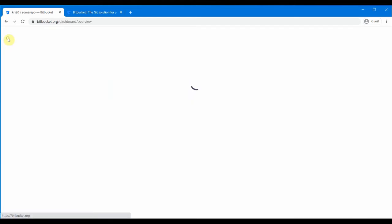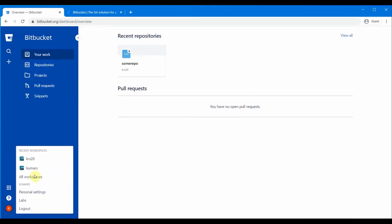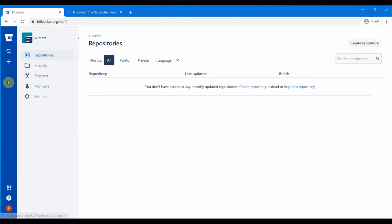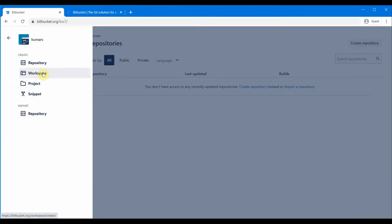Let's go back to our BitBucket home page and look into our workspace 'kumars'. This is my workspace and my URL is 'kss7', which is the username I provided when I created my login. In this workspace, you need to create a project before creating a repository. If you click the plus sign button, you can create workspaces, repositories, and projects.